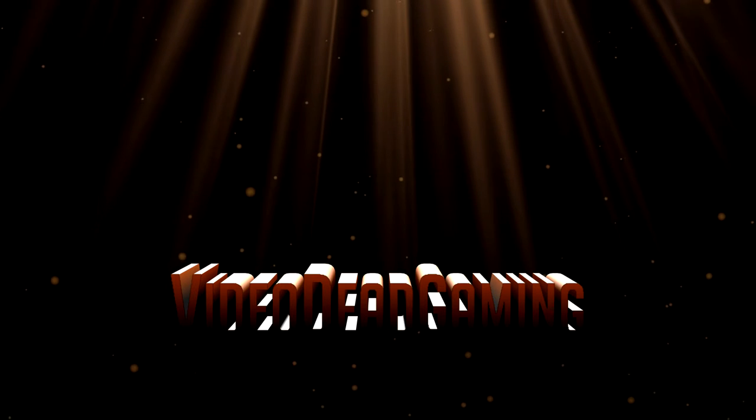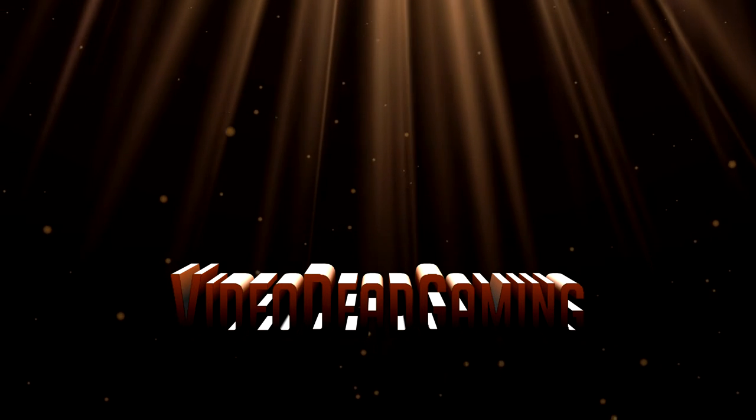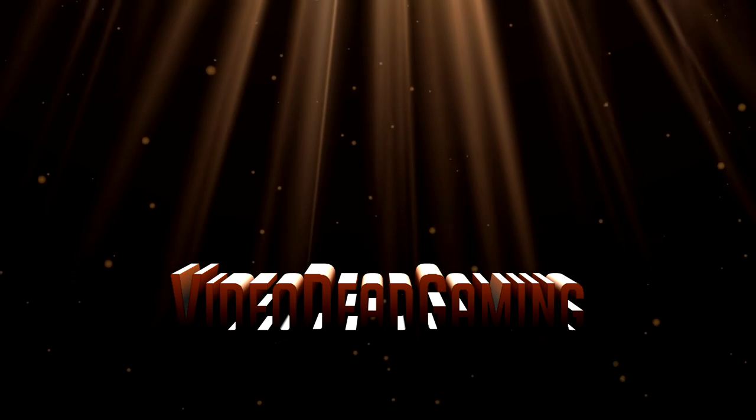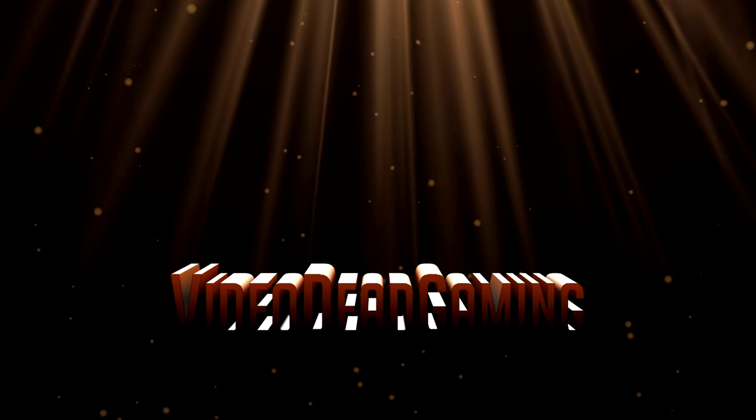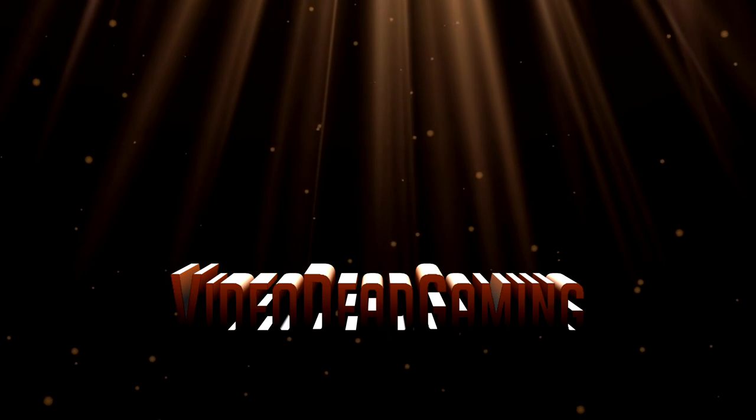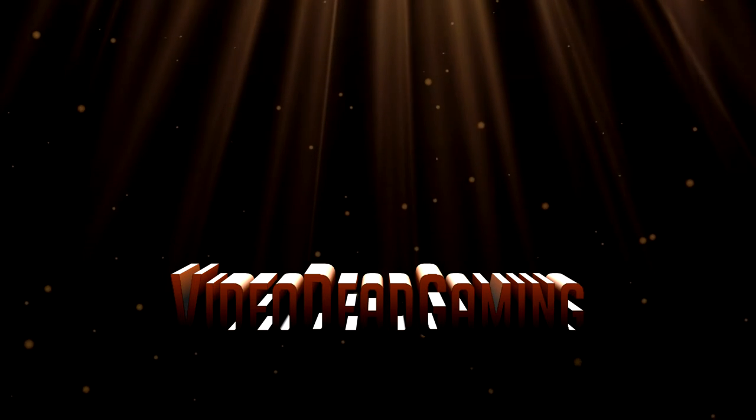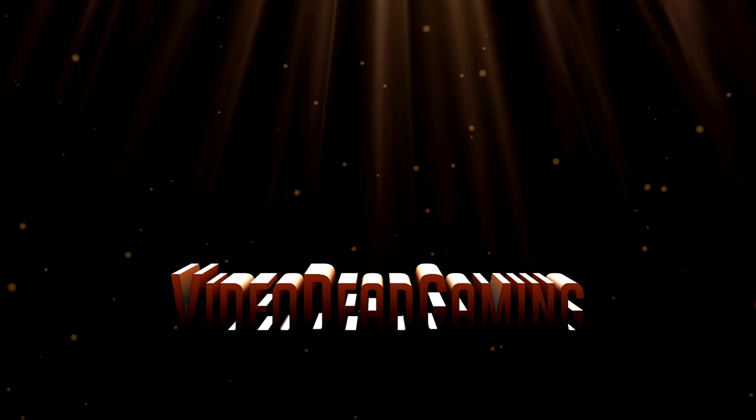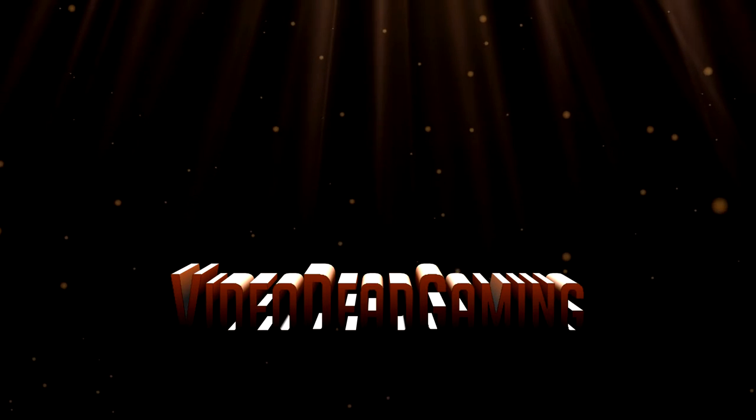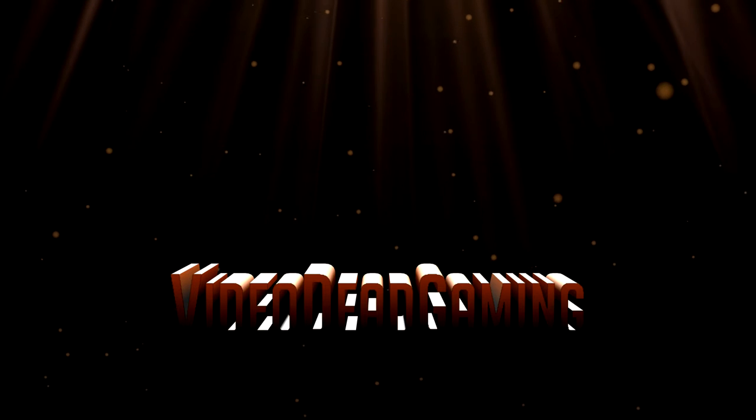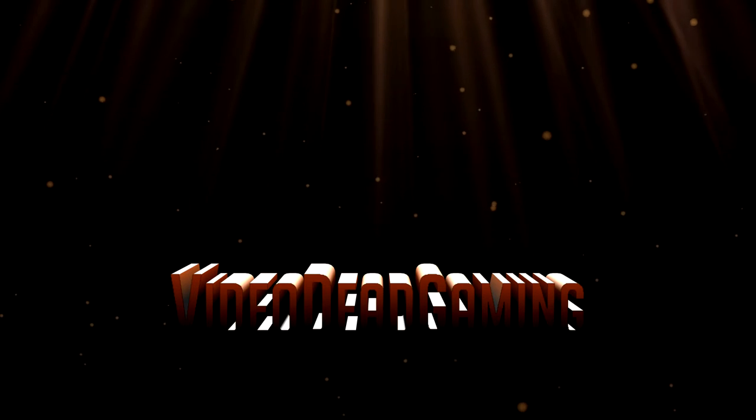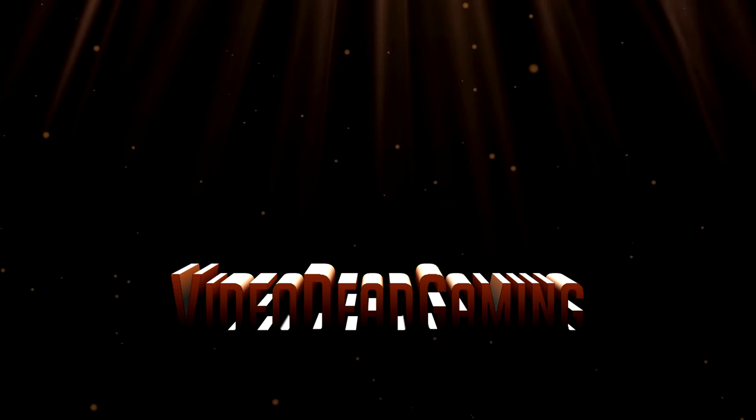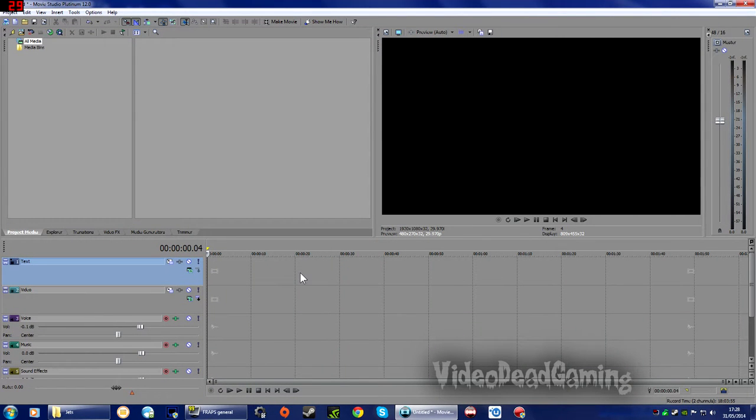Secondly, I'd like to add I am no professional, I'm very much an amateur. I just picked this bit of software up with absolutely no idea how to use it and I've learned how to use it just by watching various tutorials and using what little common sense I have. Okay then, so here we are in Movie Studio.